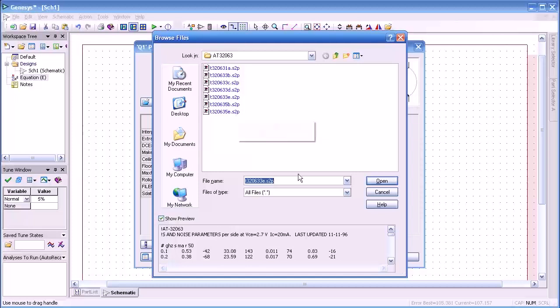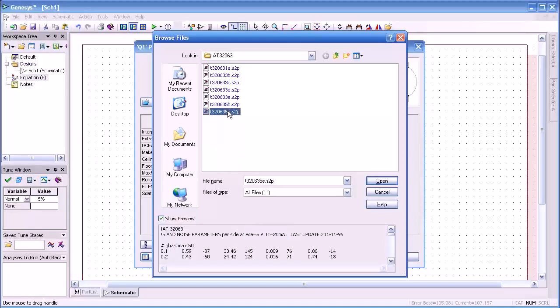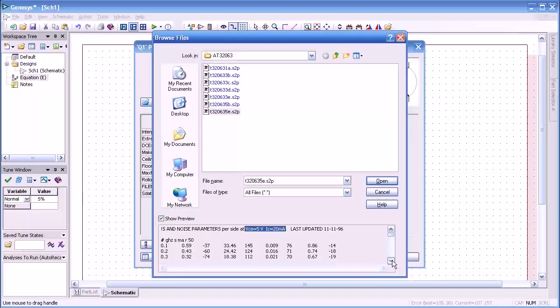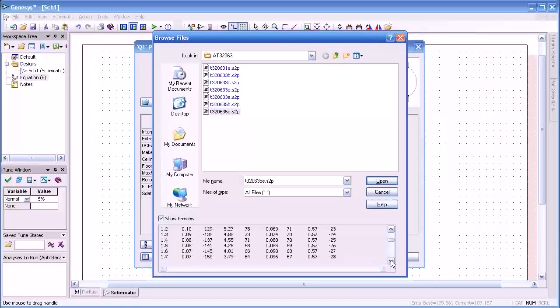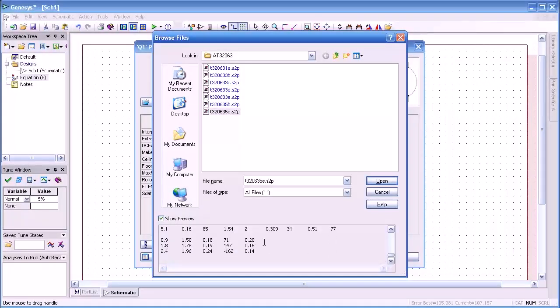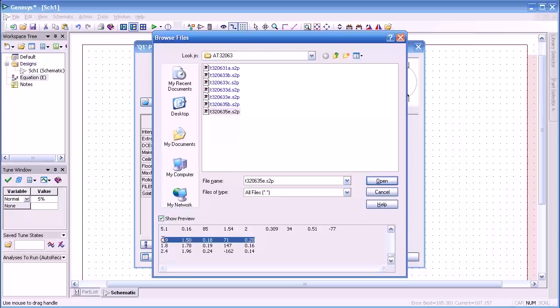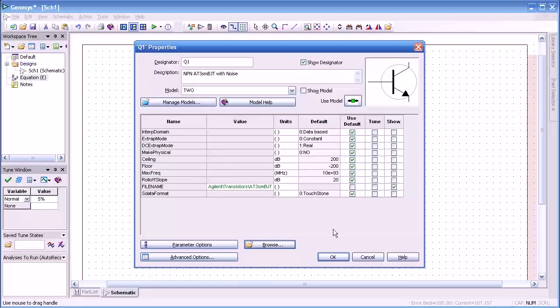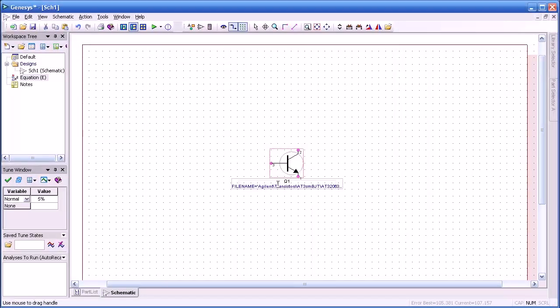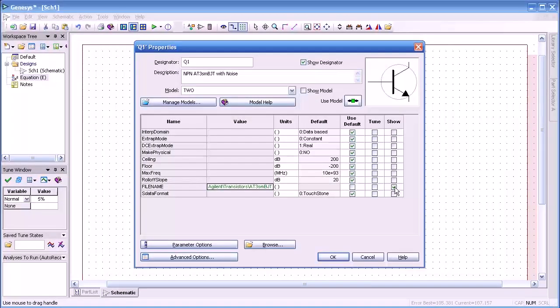You see there are five files associated with this, actually seven. They all represent different biases and currents. If I select the last one, that represents five volts at 20 milliamps and we can scroll through the list here to look at the S parameters versus frequency and determine if this device is going to meet our gain requirements as well as noise requirements. You see the noise data at the end.